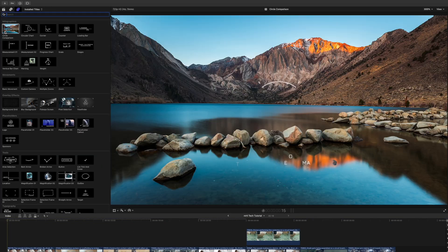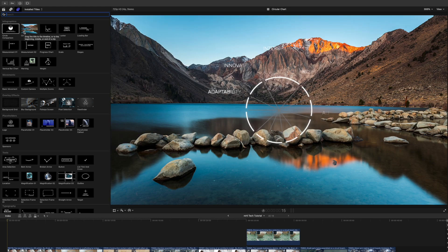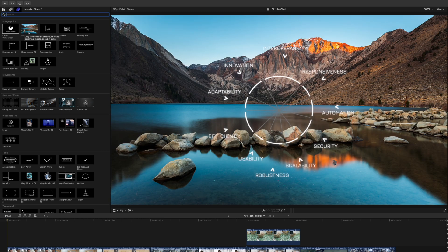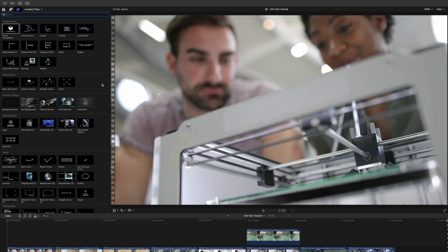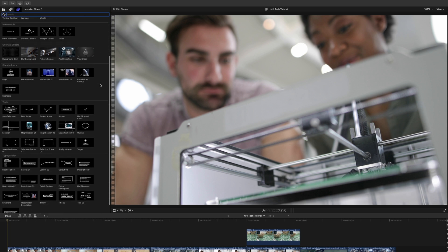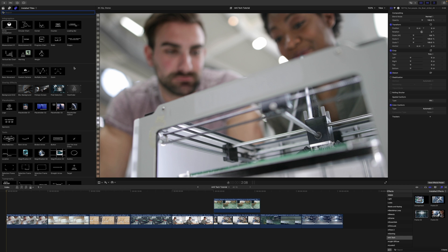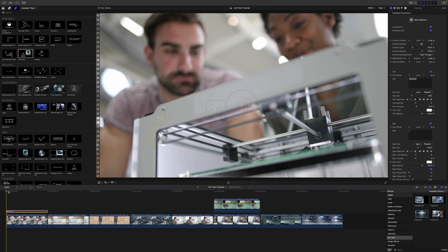To get a real-time preview, you can scrub over each of these and you'll see those in your canvas. We have multiple options for infographics, movements, overlay effects, tools, and typography. To apply, you can apply just like any other title by clicking and dragging it on top of the clip that you would like to affect.